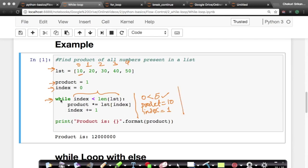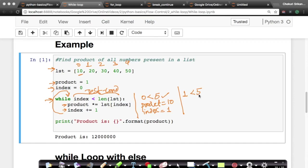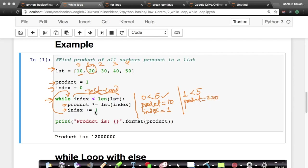Now that index has become one, your interpreter goes back to the first line of the while loop — this is what iteration is. What is the value of index? One. Is one less than five? Yes, that's the test condition. So it goes inside again. Product *= list[index]. Index is one, so list[1] is 20. Product is 10, so 10 *= 20, making product equal to 200. Now index increments — this is called incrementing. Index becomes two.